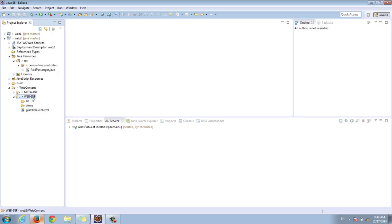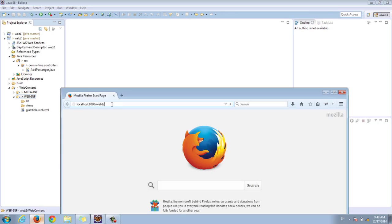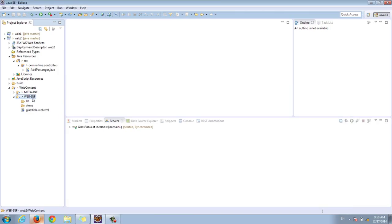Anything under WEB-INF is protected from direct access by the browser. In other words, if we go to web2/views or web2/WEB-INF/views, it will not work. Anything under WEB-INF is indeed protected from direct access by the browser. We want to put our views there so they won't be directly accessible by the browser, but our servlet will forward to our views — so our views will only be accessible through the servlet, not directly.